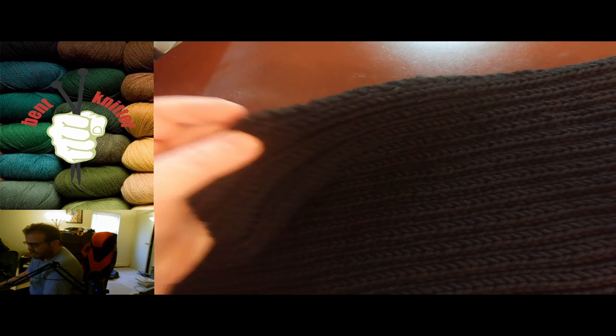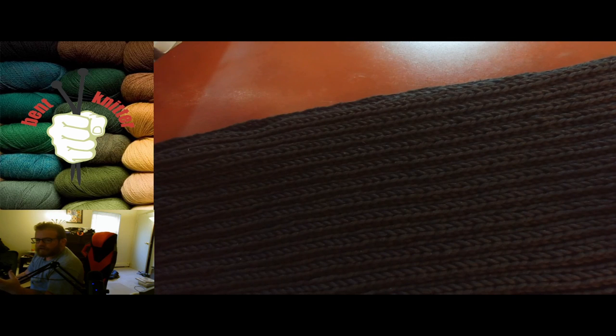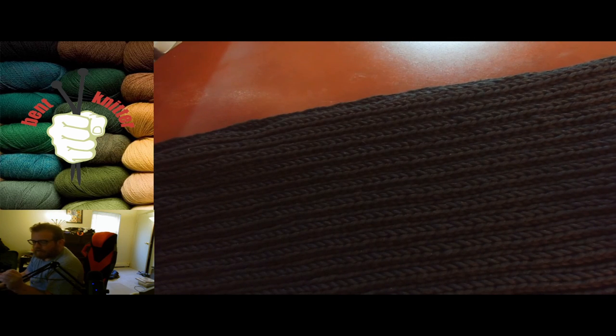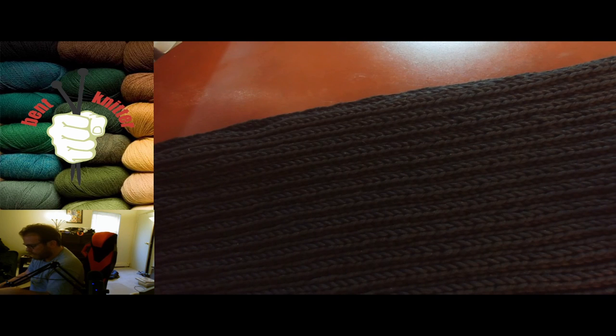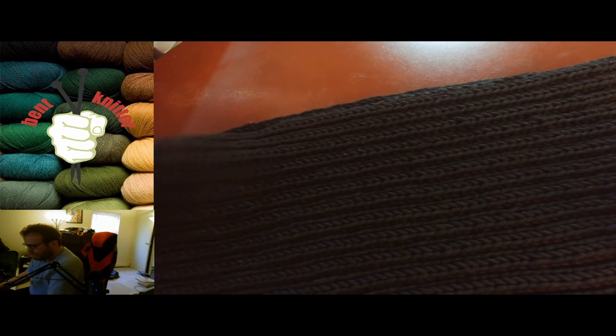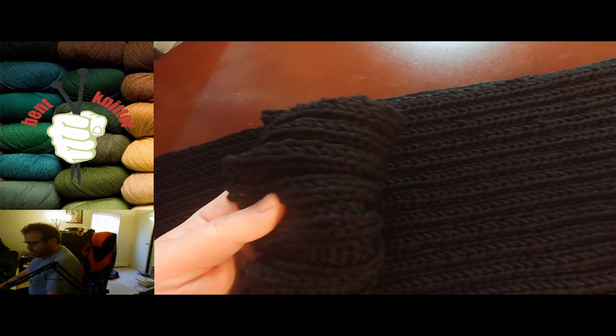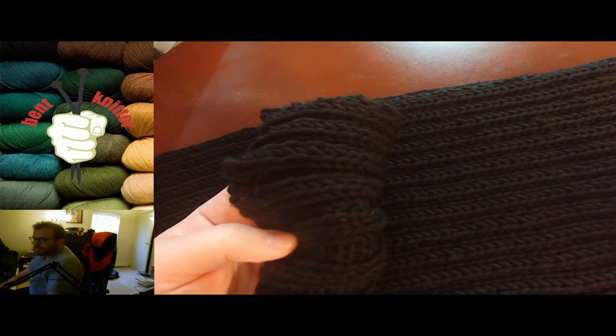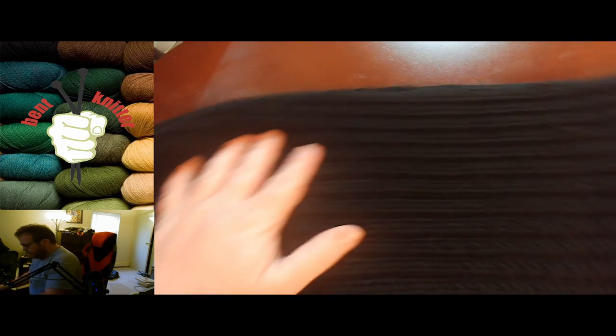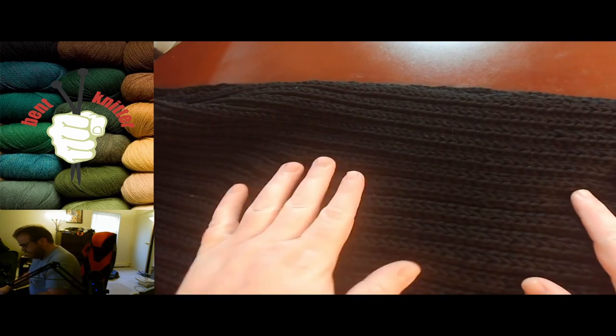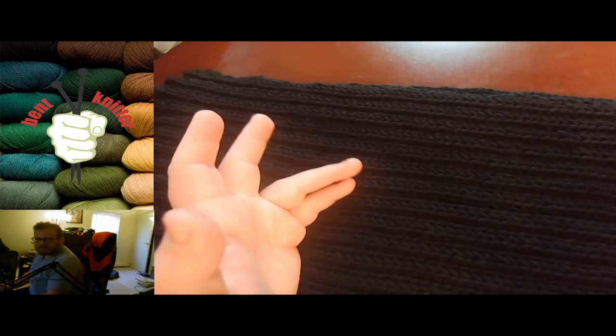But that's not the case with this yarn. It's very easy and nice to work with, and it's very soft, which makes it great for something oversized like this. This is a nice shade of black.